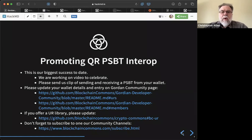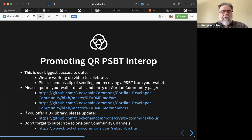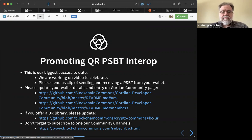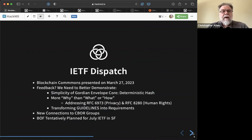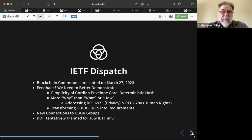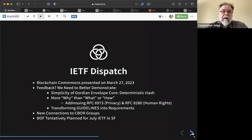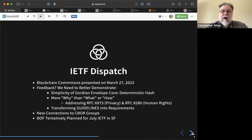Any questions regarding PSBT Interop, or anything you'd like to talk about in your project? Moving forward, we presented at Dispatch, the group that helps us navigate prospects at the IETF. We talked about both DC-BOR and Gordian Envelope.